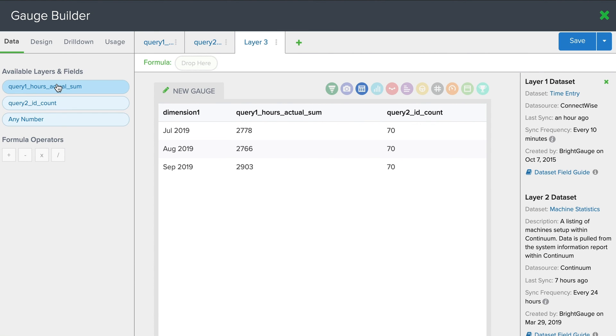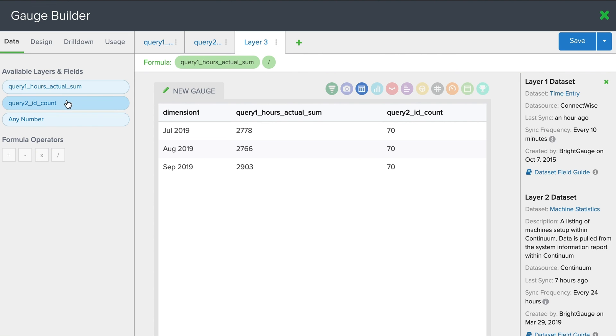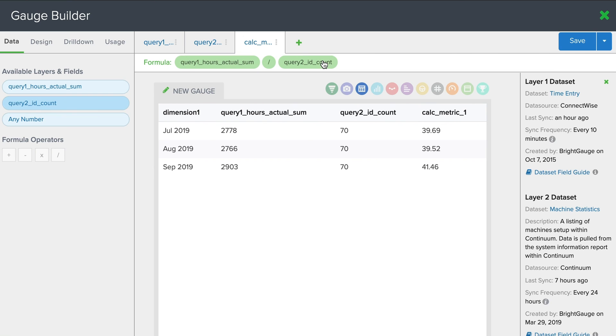So here we're going to pull the first query, which was our sum of actual hours. And we're going to pull over our division symbol. And finally, our query 2, which was the count of machines. So now we can see another column was added here with our calculated metric. And this is our REM.